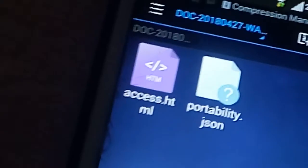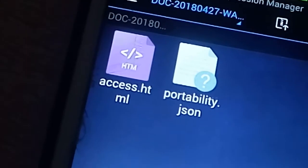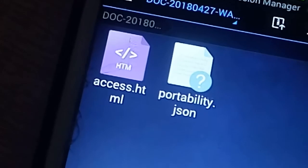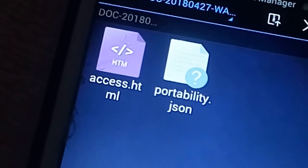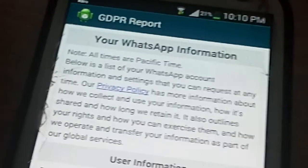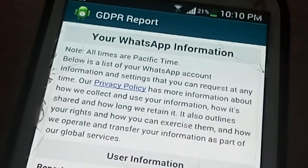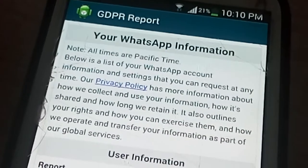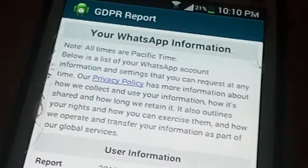The zip file contains an HTML file and a JSON file. The HTML file contains all the information, and the JSON file contains the database. You can also share this report with your trusted friends and family members — just click on 'Export Report' and you can share it.